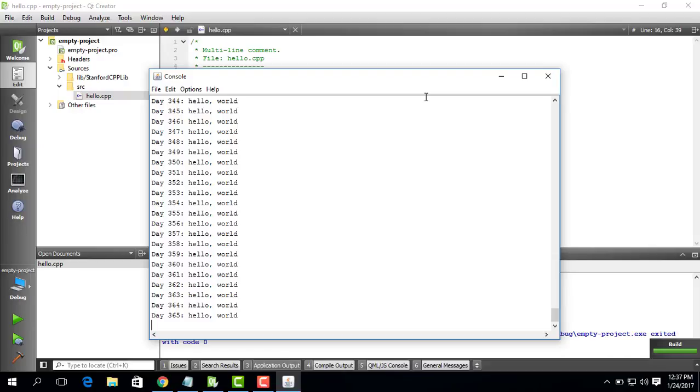And you see it prints hello world 365 times, so you say hello world the whole year. Thank you.